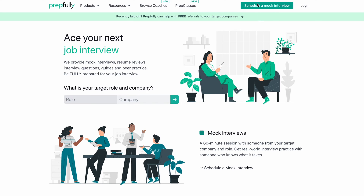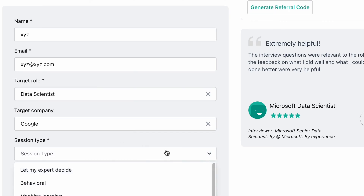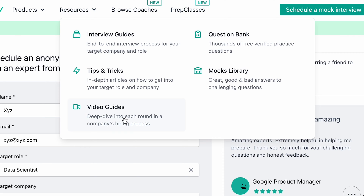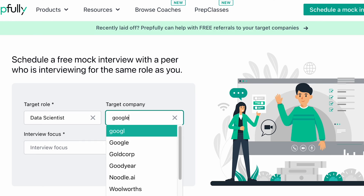Here is a quick introduction to Prepfully. Prepfully offers anonymous mock interviews with someone who has worked in your target company and role, alongside other prep services — recorded interviews, interview questions, guides, and peer practice that helps you compare where you stand against other candidates. We have SNAP's data scientists who help candidates with mocks and advice for preparing and cracking this interview, and we have also put together relevant content on the same.